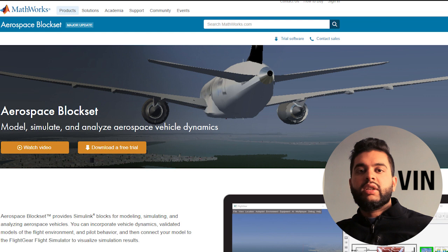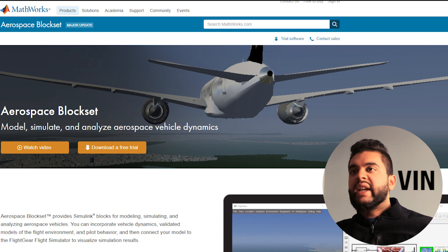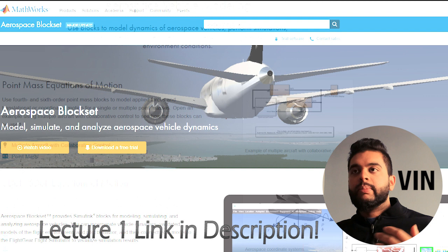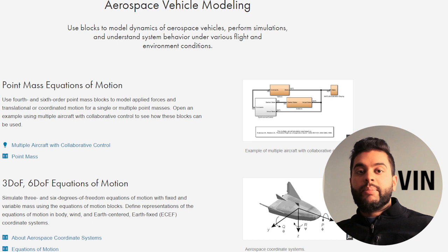Hey, what's up guys, Vin here from VD Engineering and welcome to another video. This video will cover a lecture on MATLAB and Simulink and the aerospace blockset. In my last video I did make a tutorial on how to design an autopilot in MATLAB and Simulink, and a few videos before that I had a lecture on the aerospace blockset — this very powerful tool. This video will actually be based on that lecture, and if you did not watch it I highly recommend you do.